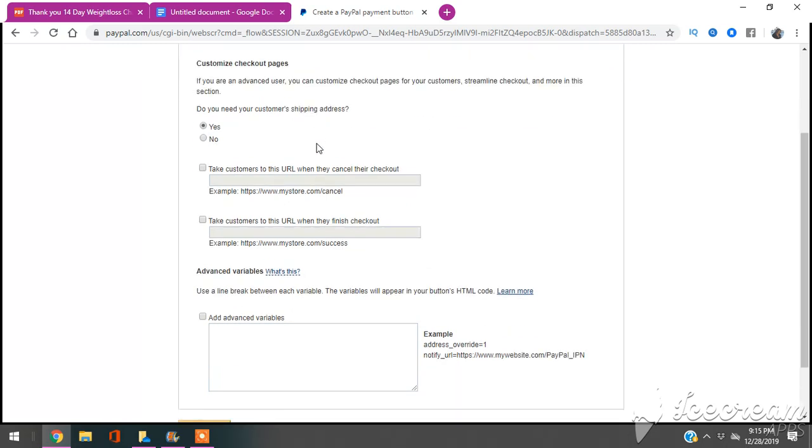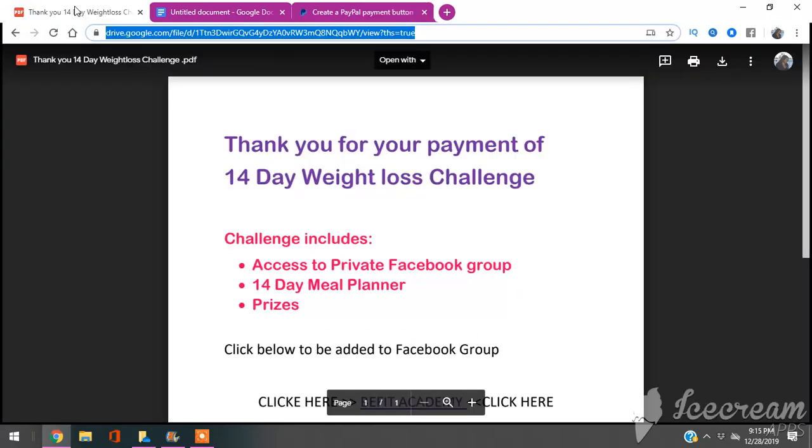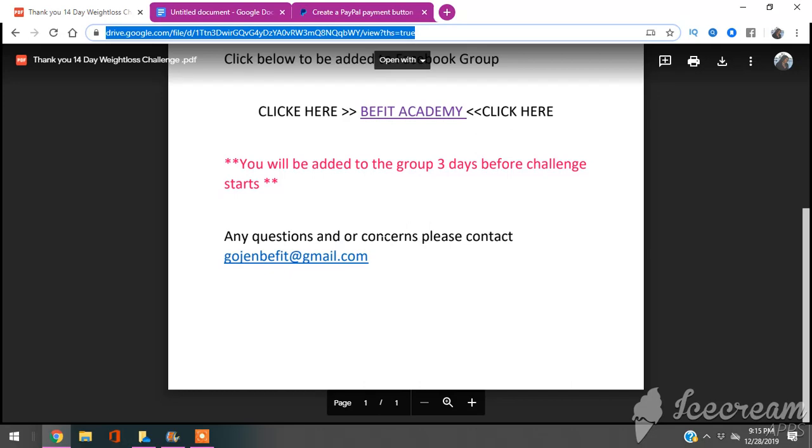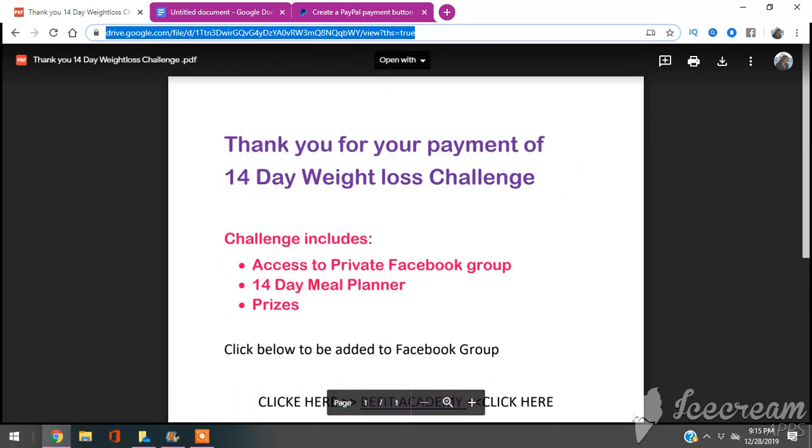So now, say they go to your button or your link and they're signing up for your subscription. Now they've paid. Now you need to send them somewhere. That's why I told you earlier, you need a link.